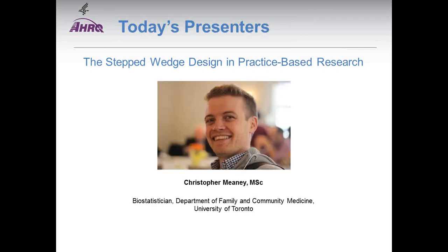Our third presenter is also from Canada. Chris Meaney is a biostatistician with the Department of Family and Community Medicine at the University of Toronto. He continues to collaborate with clinicians, epidemiologists, and biostatisticians in the fields of primary care research, neurology, hepatology, and injury prevention.